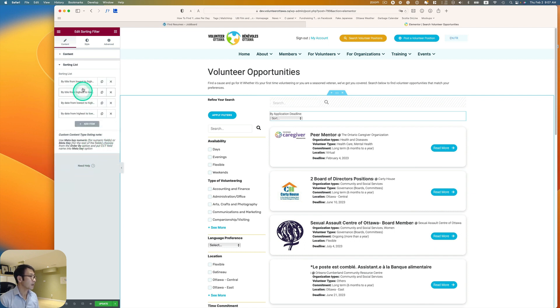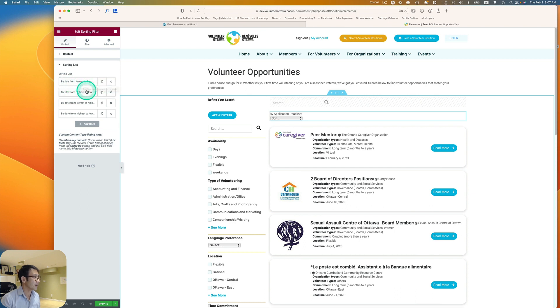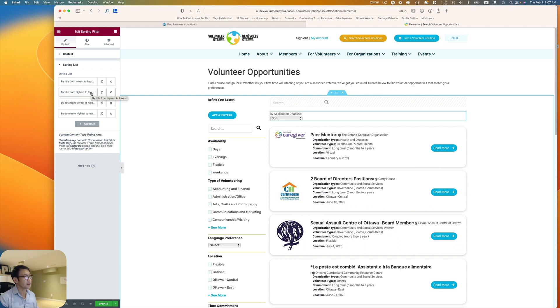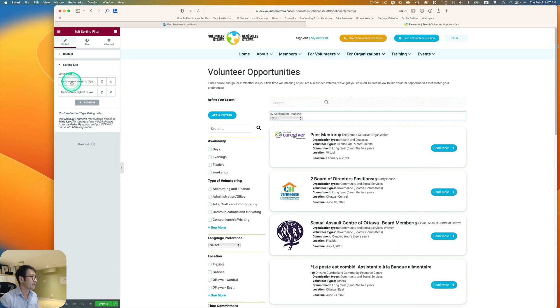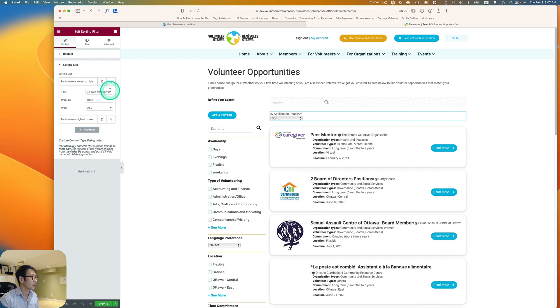And here, so this is kind of default, by title, lowest, highest. So this goes alphabetically, and I don't need that. And this by date, lowest to highest.